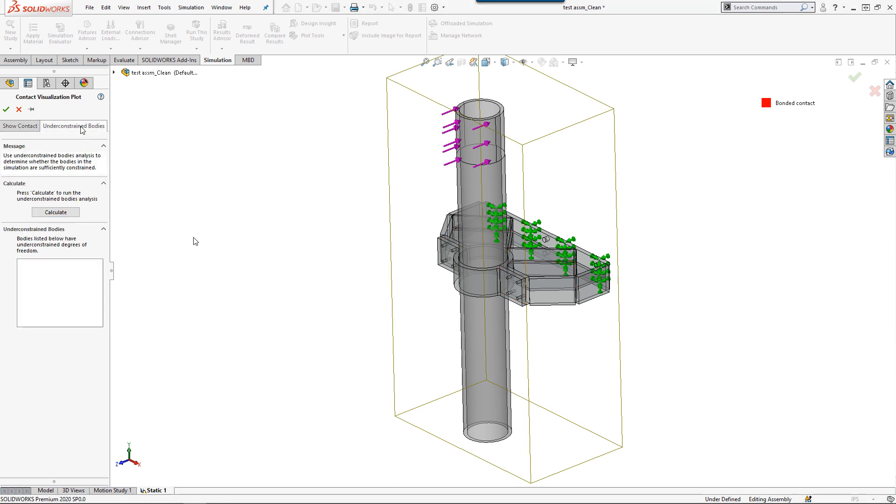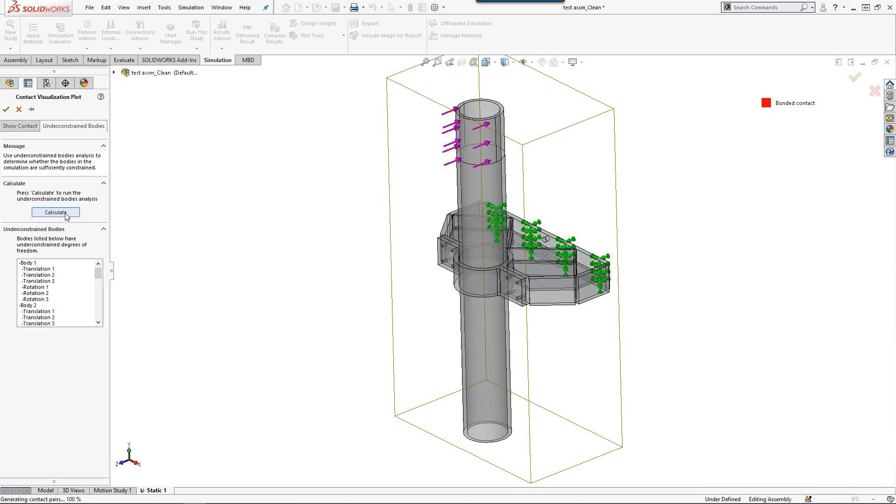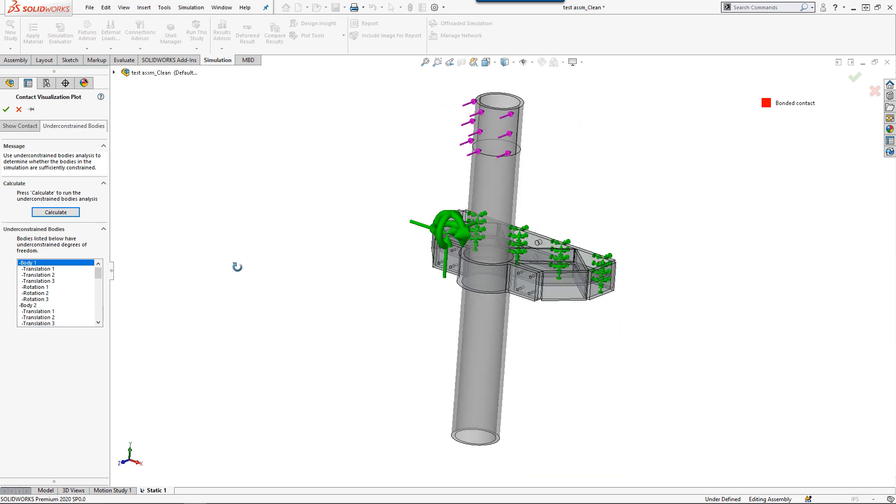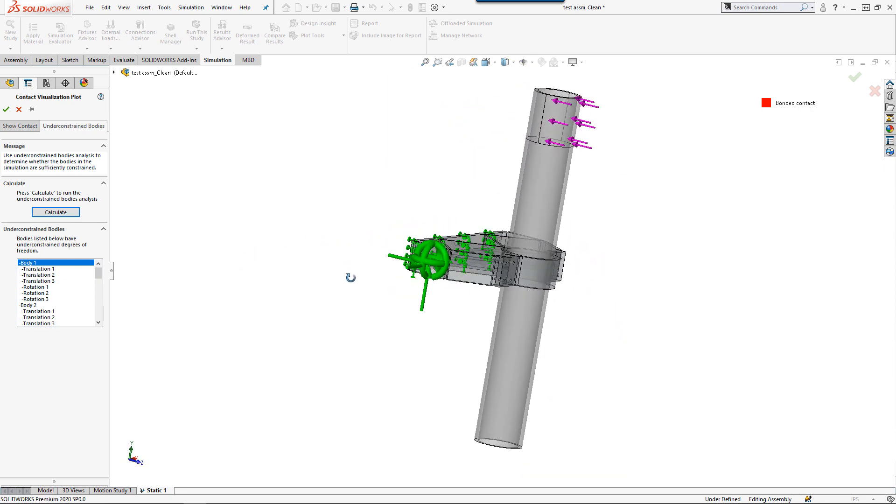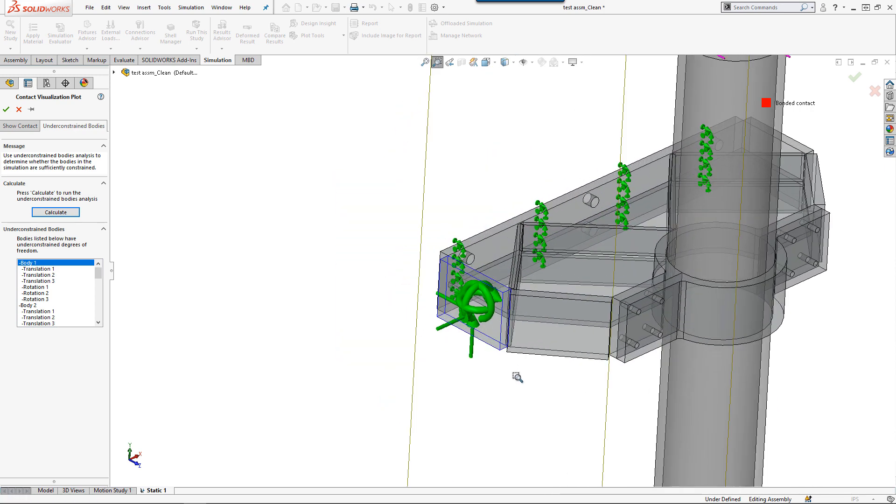Moving over to the Under Constraint Bodies tab, this tool allows us to detect if the components within the study are sufficiently constrained by fixtures, contact pairs, or connections. Selecting Calculate will run a very rough study to determine which bodies within the study are under-constrained and how they can move.